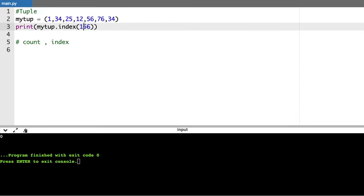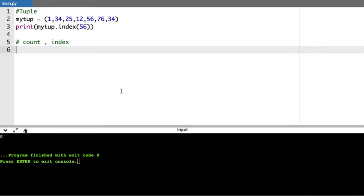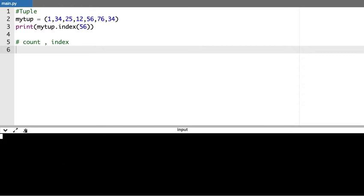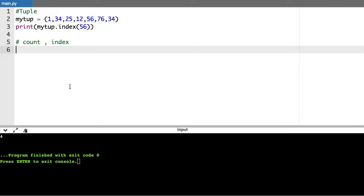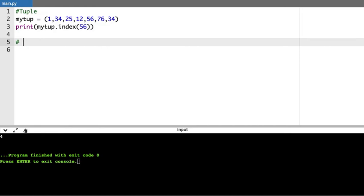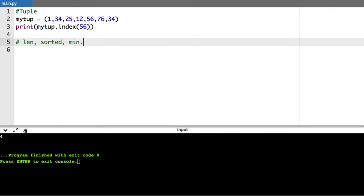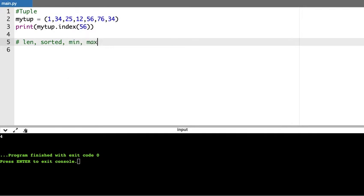I have one more method called index. If I say index of 56, this will provide me the index position of the value 56 — that is 0, 1, 2, 3, 4 — you get 4. These are the two methods available for tuple. Apart from this we have some common functions like len, sorted, min, max, and sum — these are common functions available across all collection data types like list or tuple.